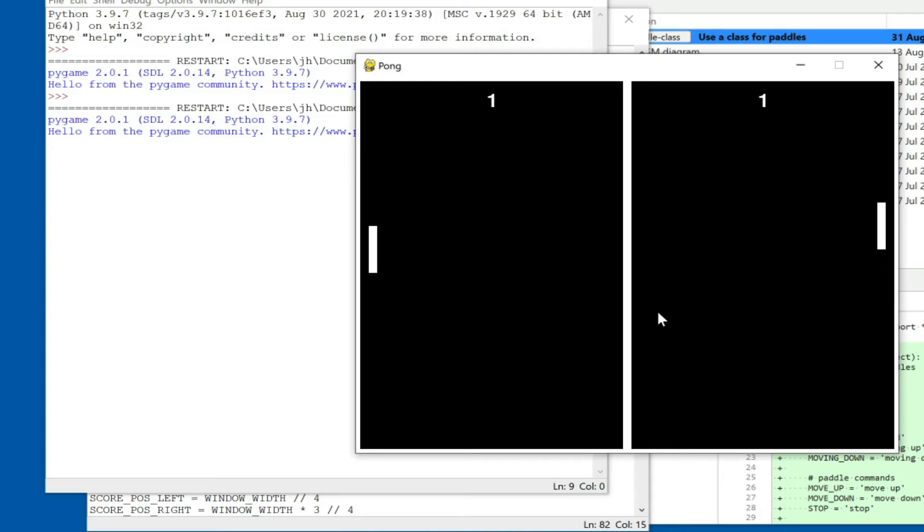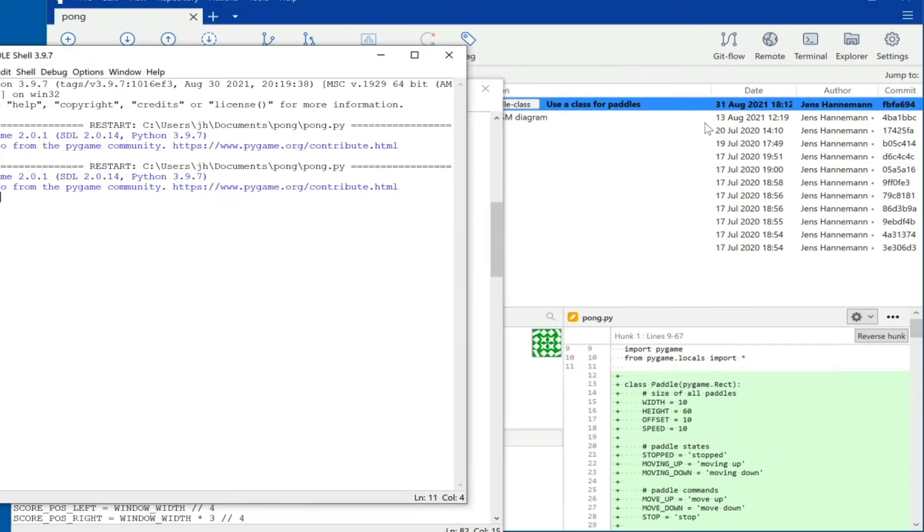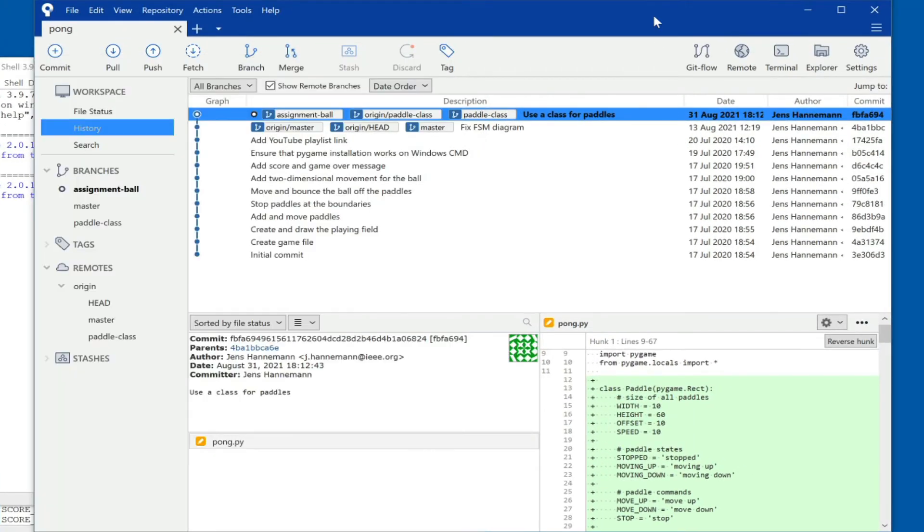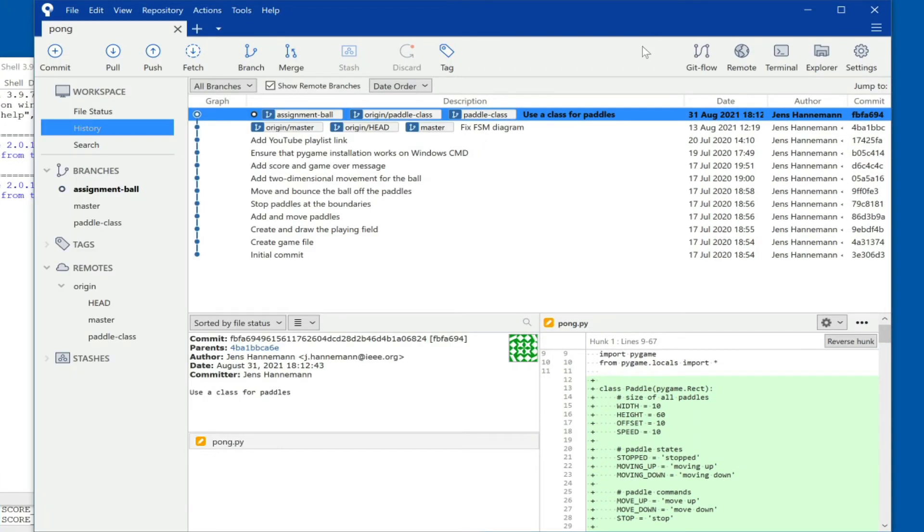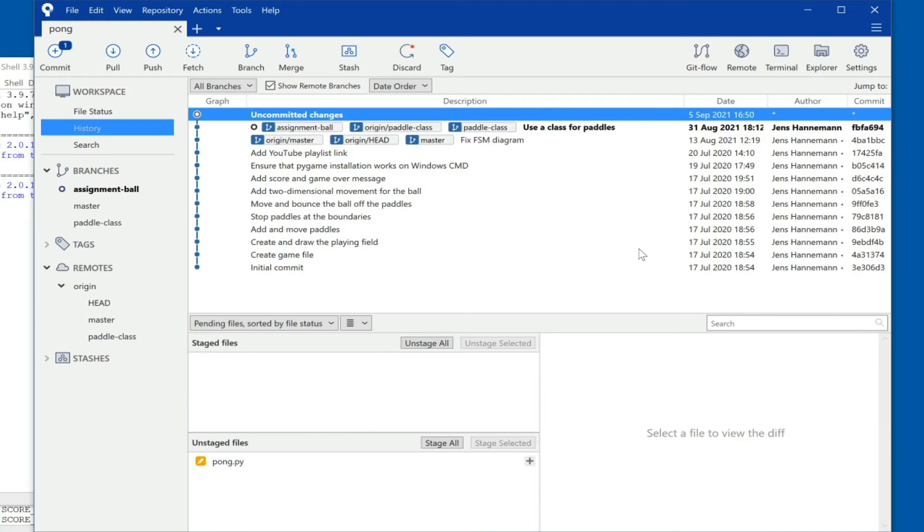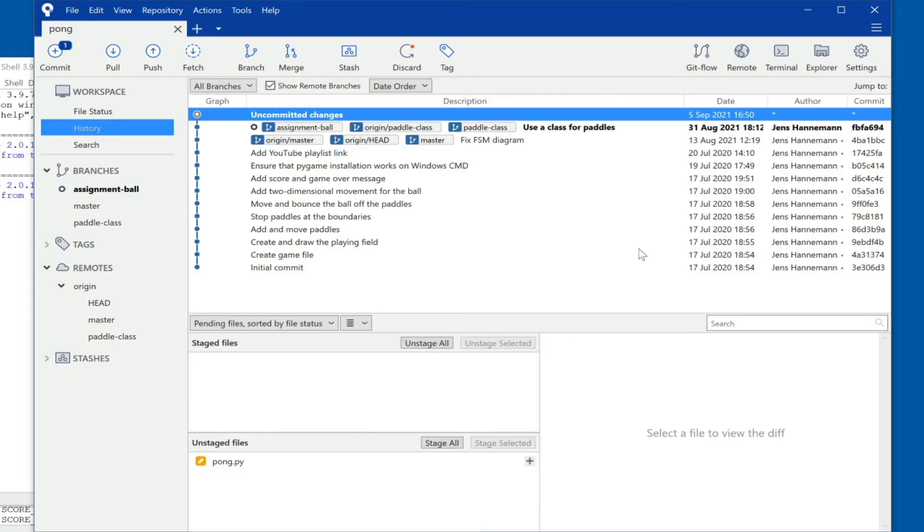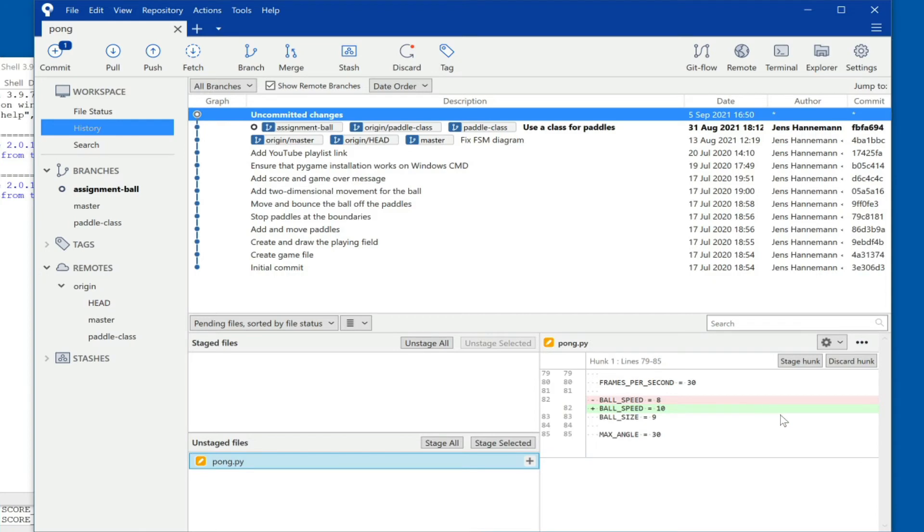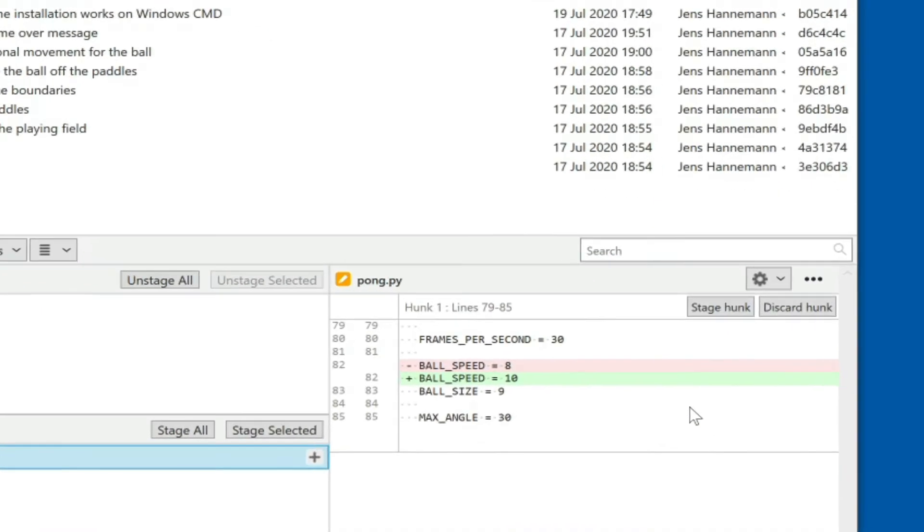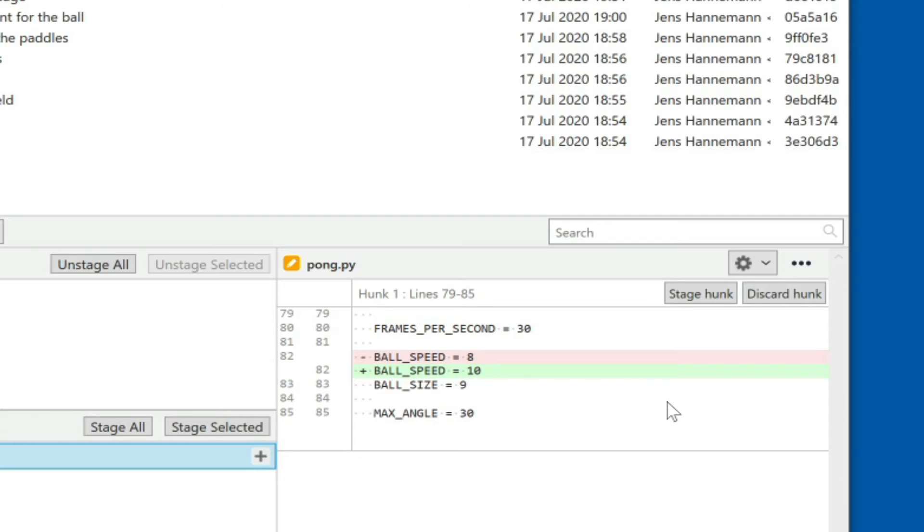And so that's the change. Now let's look at what SourceTree has to say about this. It will detect the change and will say now it has uncommitted changes. And when we hit commit, this will be committed to the current branch which is the assignment-ball. So I can look at the difference and SourceTree tells me quite nicely that the change is in line 82 of the source code and that indeed the speed has changed from 8 to 10.